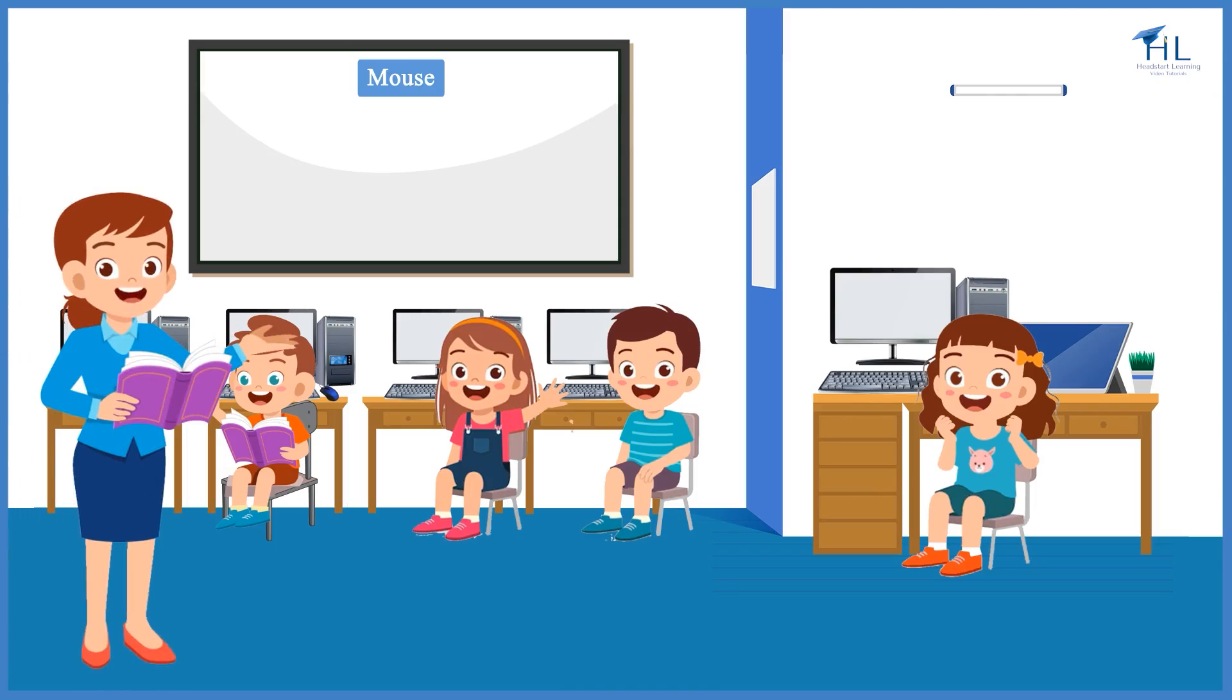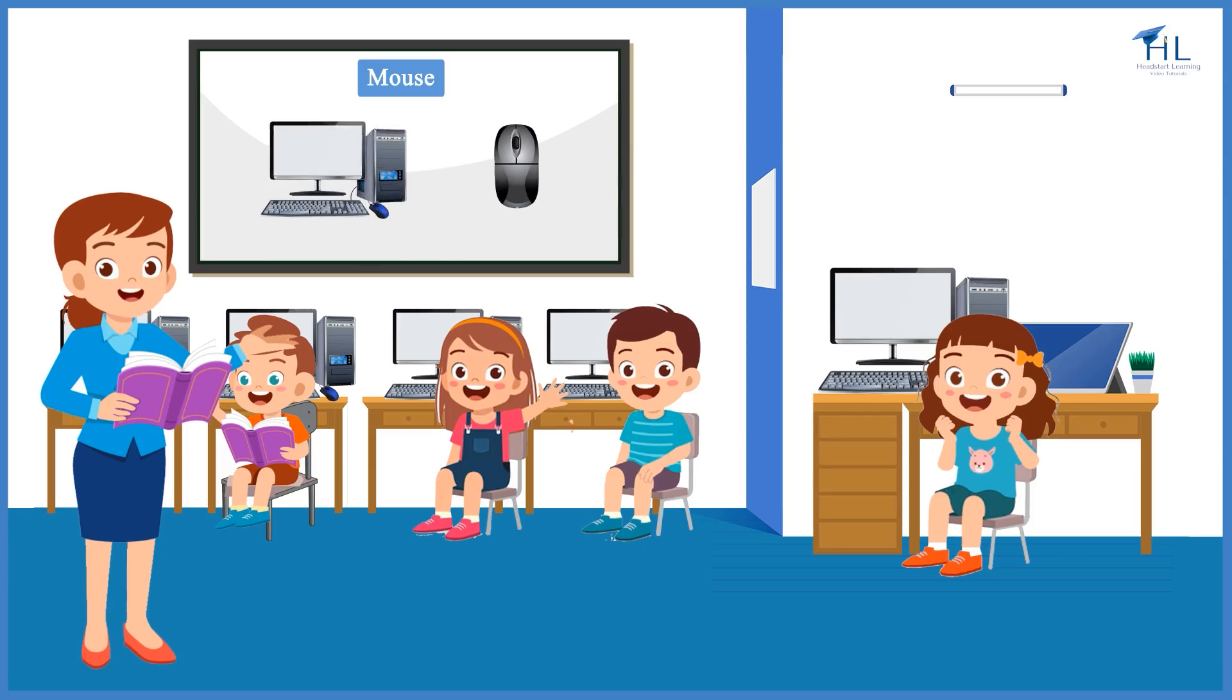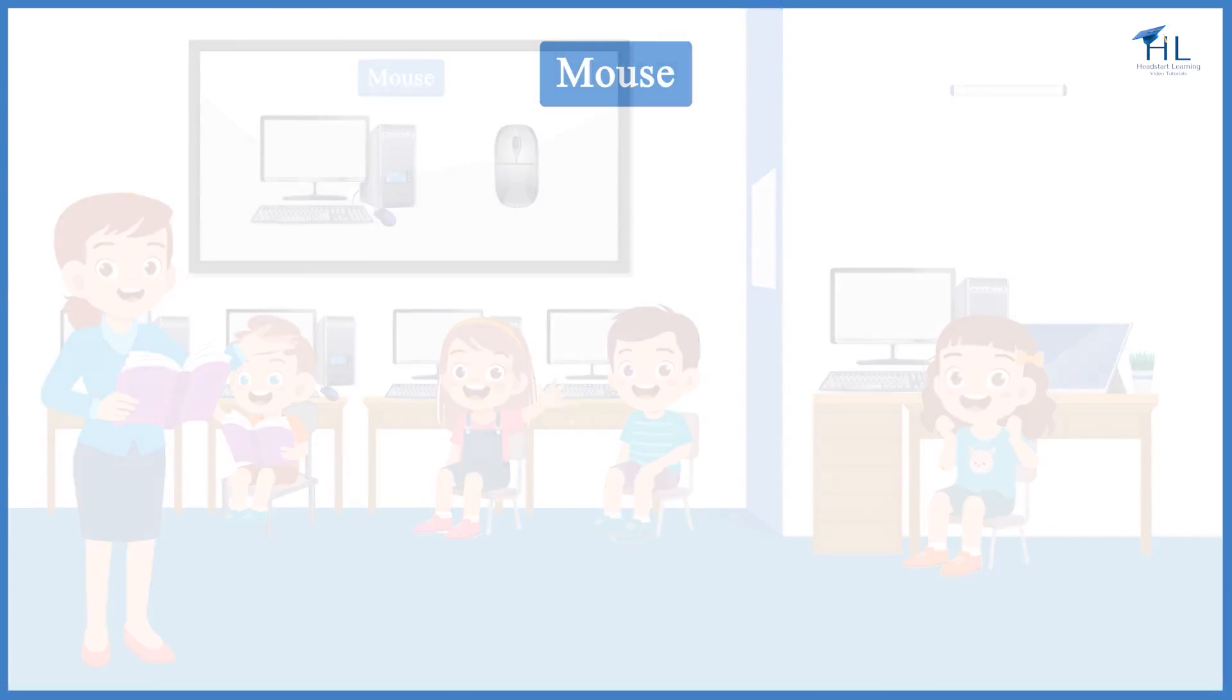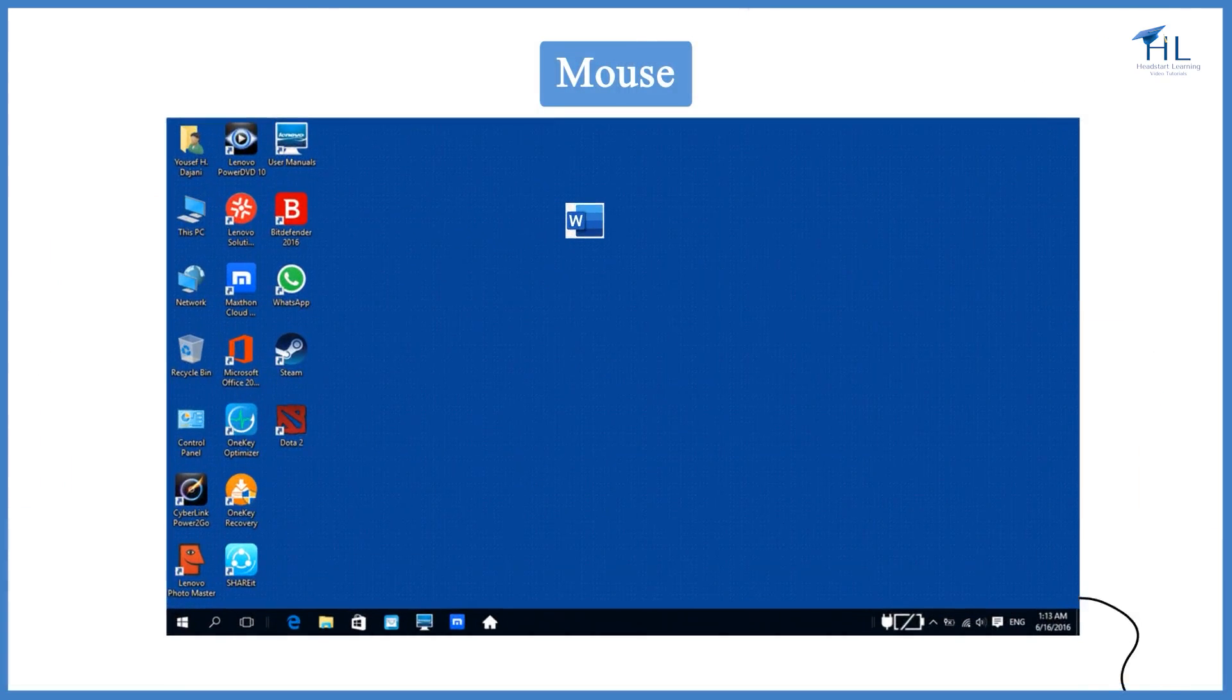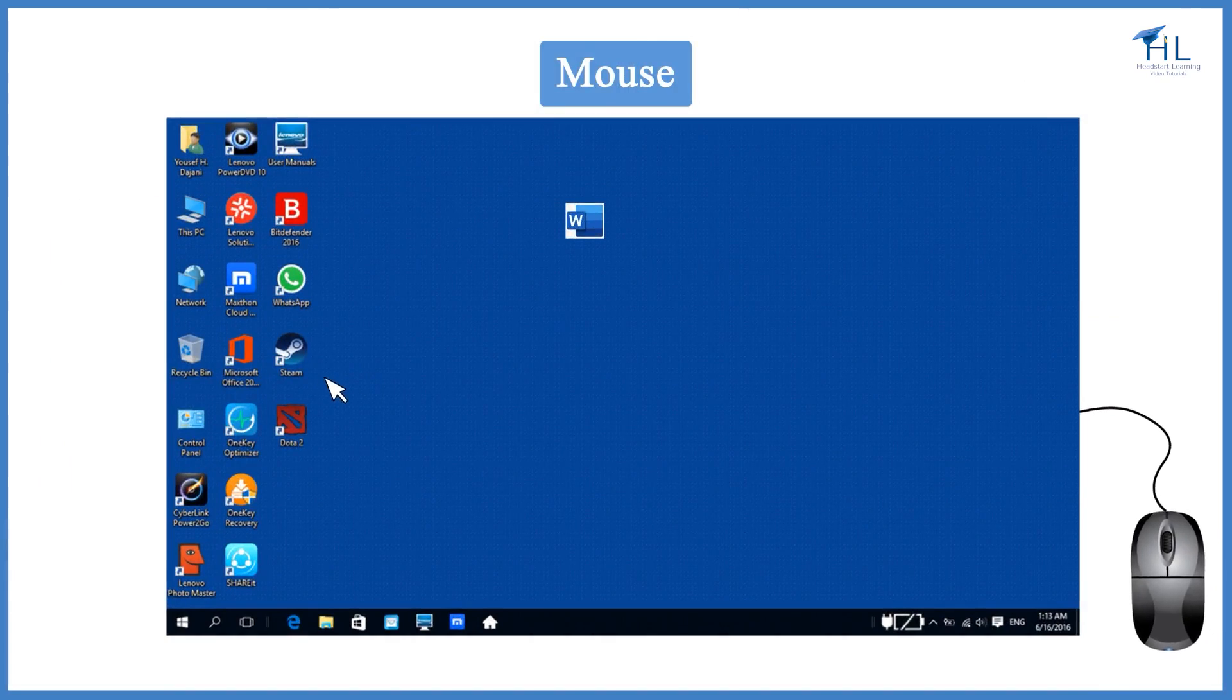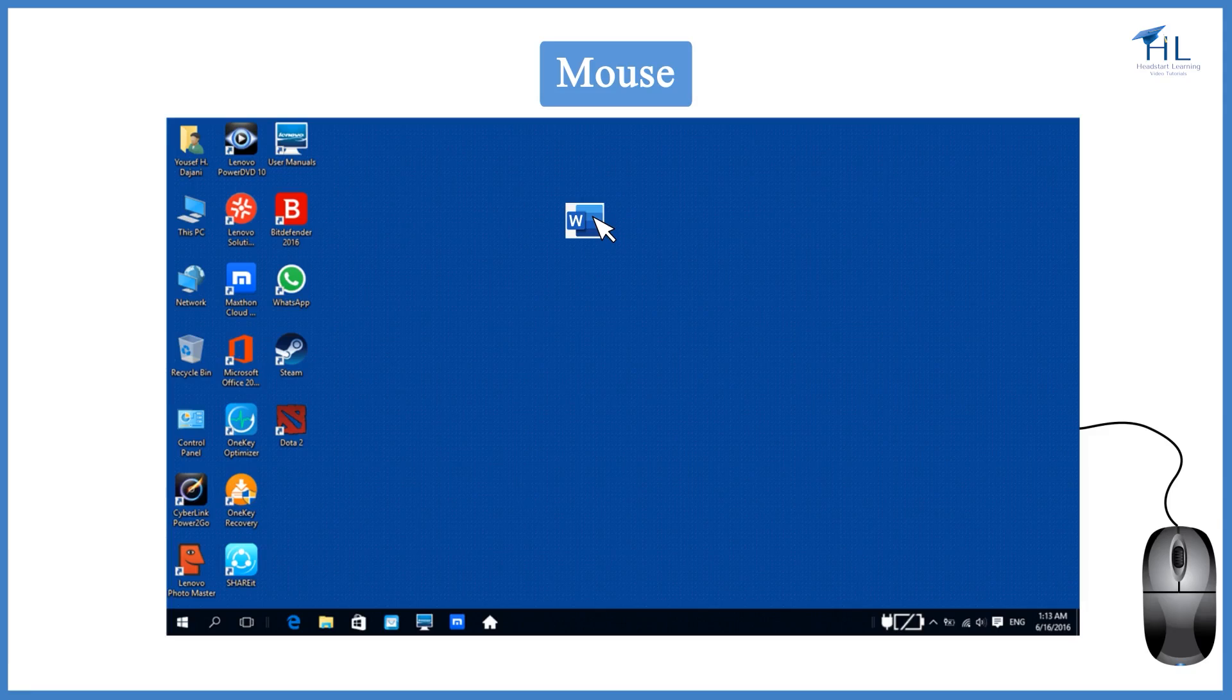We will now learn about one out of several input devices: the mouse. A computer mouse is an input device that is most often used with a personal computer. Moving a mouse along a flat surface can move the on-screen cursor to different items on the screen.